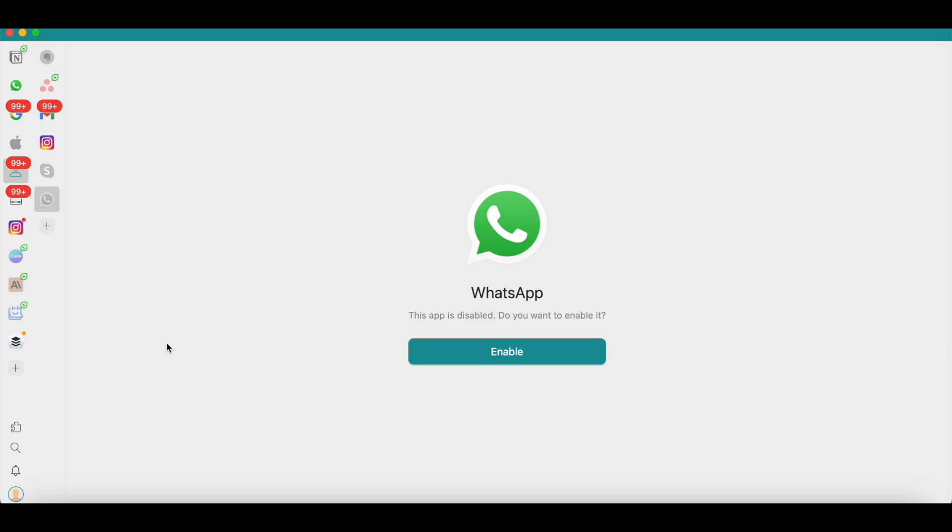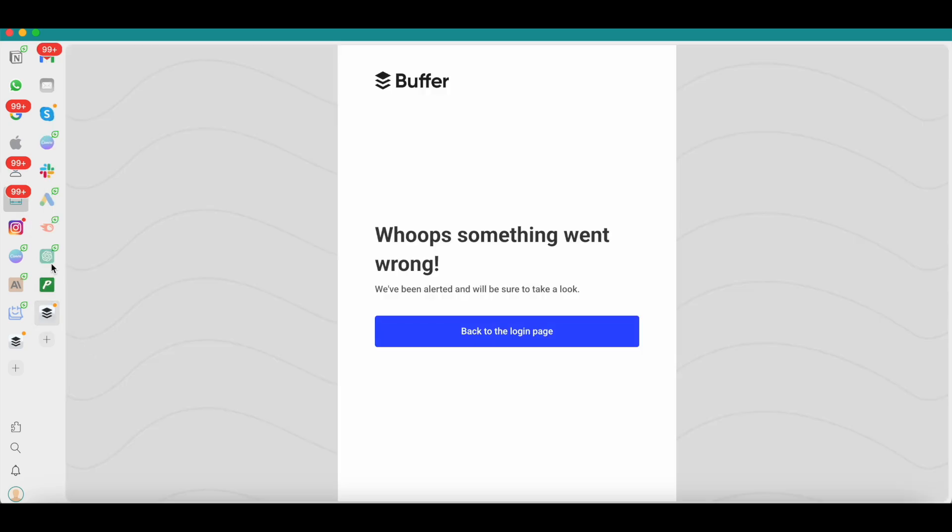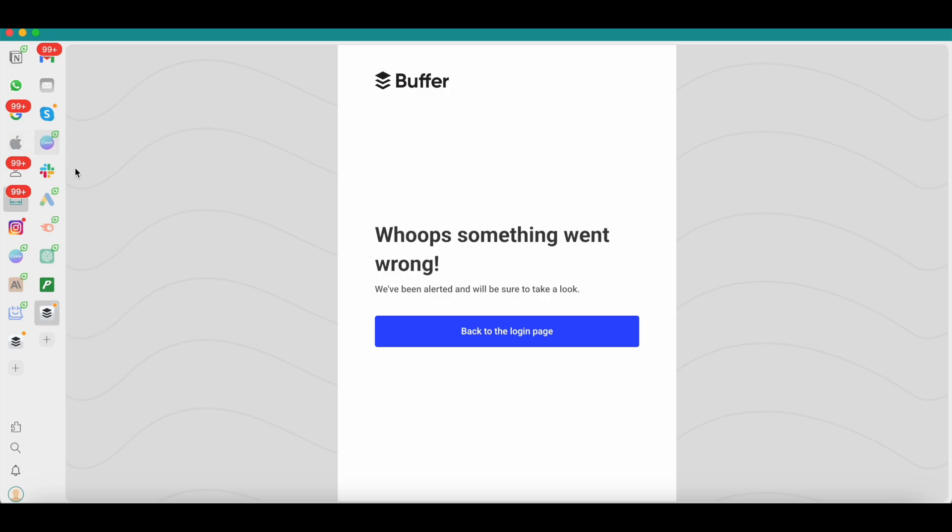If you're using Gmail, WhatsApp, and Instagram, you would probably want that to be under your personal workspace. But if you're using Buffer, SEMrush, Slack, Skype, or Canva, you would probably want that to be placed in your professional workspace. I don't know why I mentioned Skype—I know they're shutting down in May and it's going to be replaced by Teams, so I would probably have to add Teams here.